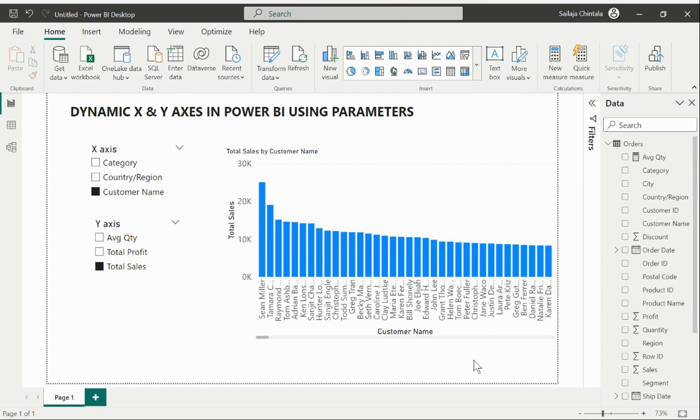At Cloud Analytics today we are going to discuss one of the cool features in Power BI, which is creating a dynamic X and Y axis with respect to the feature of parameters within Power BI.